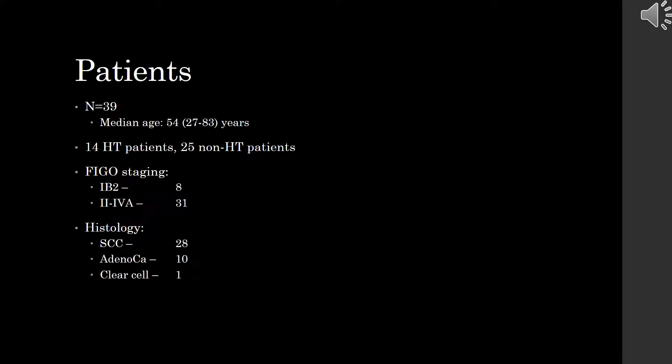For the results of our study, there were 39 patients with a median age of 54 and a range of 27 to 83 years old. Of the 39 patients, 14 suffered HT and the remaining 25 did not. For FIGO staging, 8 were of stage 1B2 and the remaining 31 were of stage 2 to 4A. As for histology, 28 patients had squamous cell carcinoma, 10 patients had adenocarcinoma, and 1 had clear cell carcinoma.